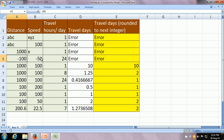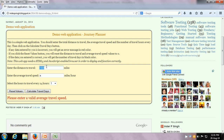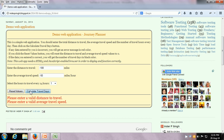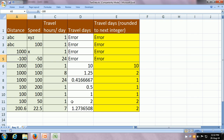Now let us try with invalid values which are numeric but negative. Let us say I put a distance of minus 100 miles — minus 100 miles is not a valid distance. And average travel speed as minus 50. Click on the Calculate Travel Days button — yes, it does give an error message, which is what we expected.